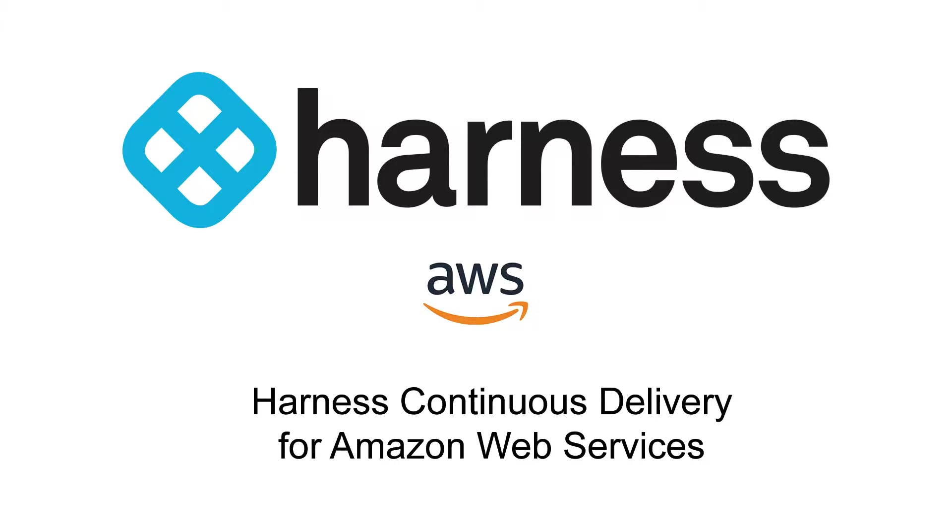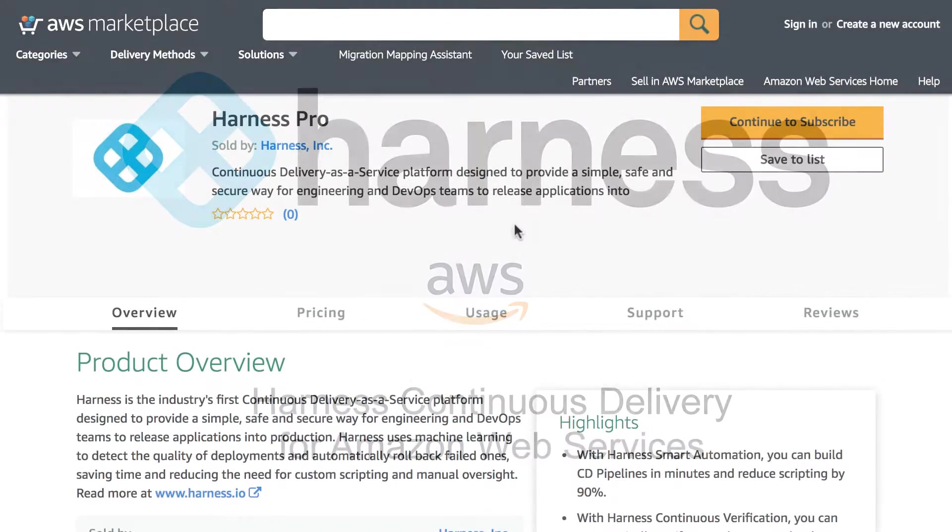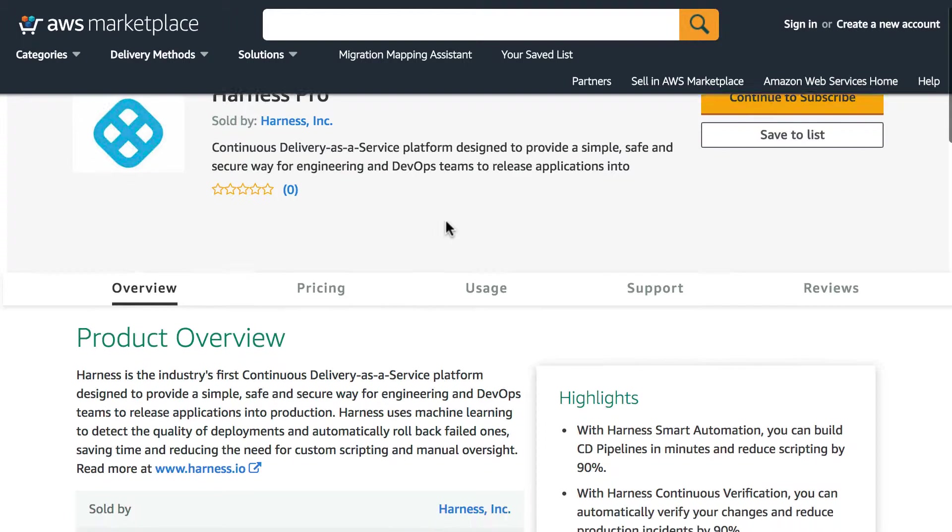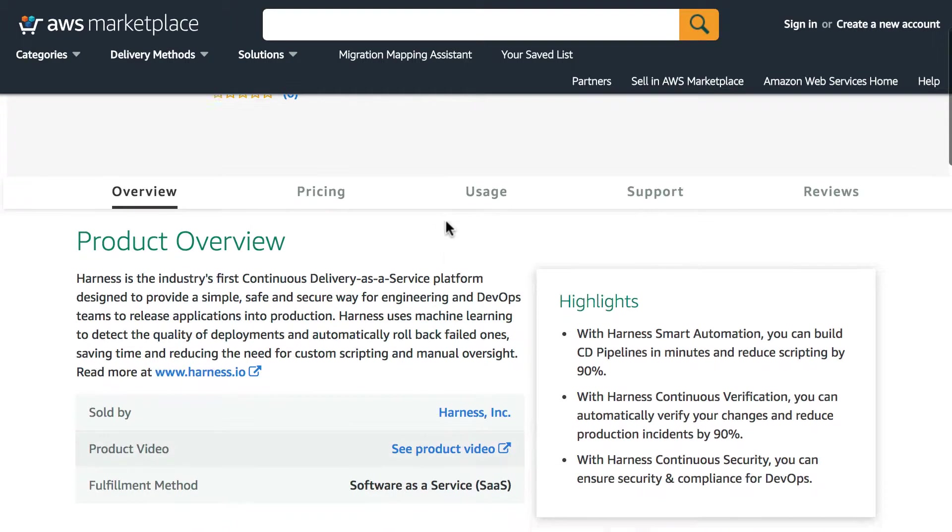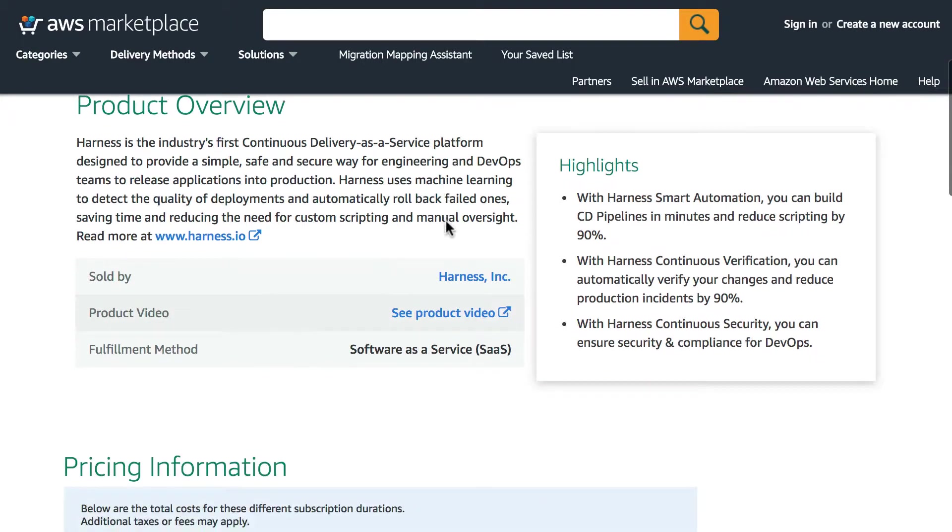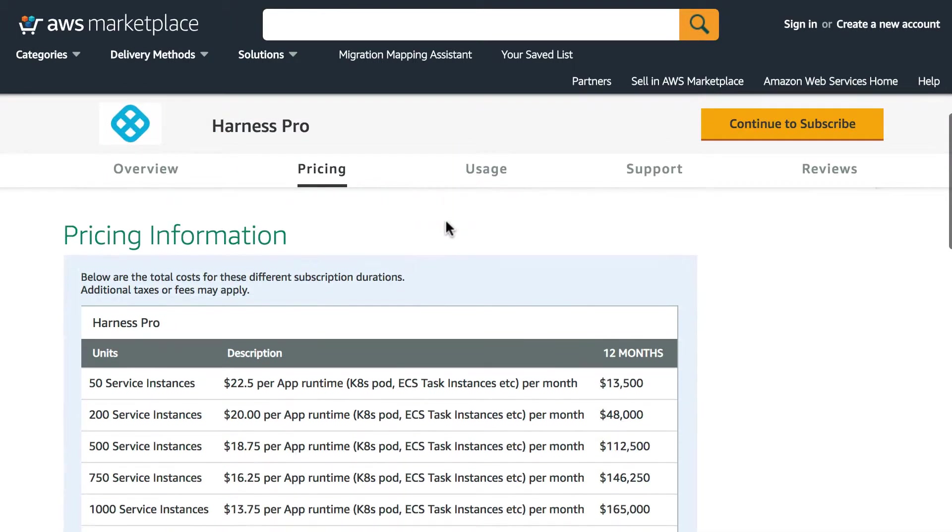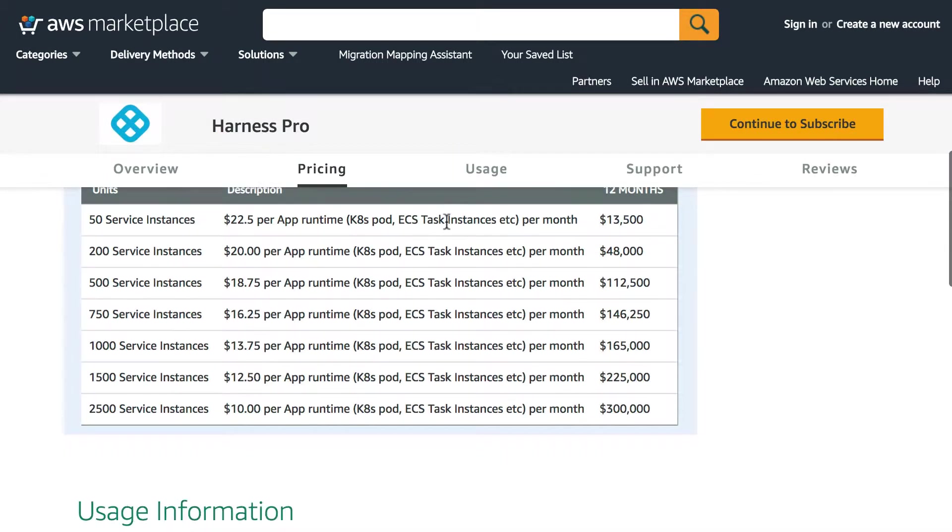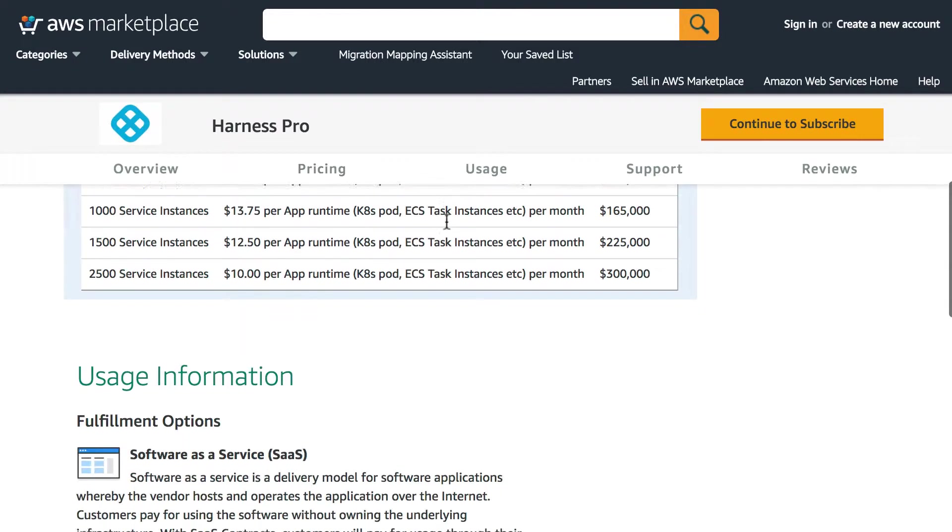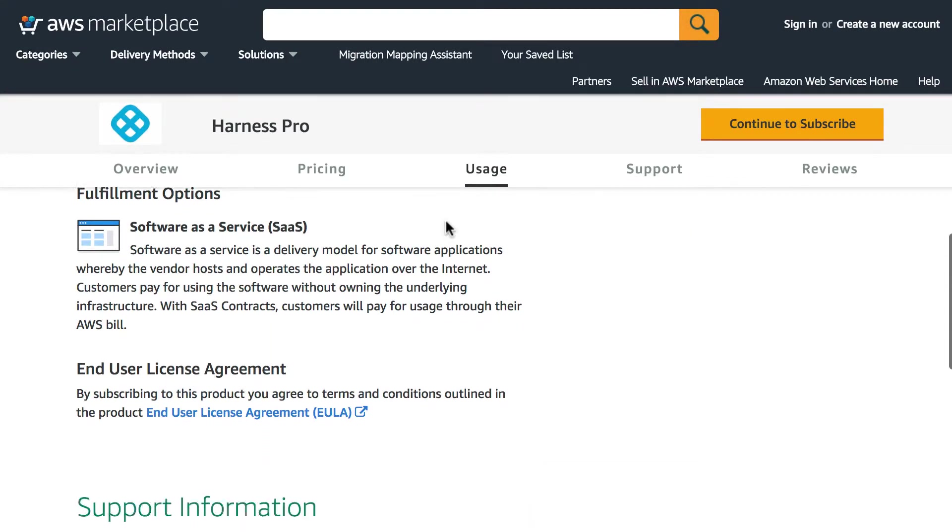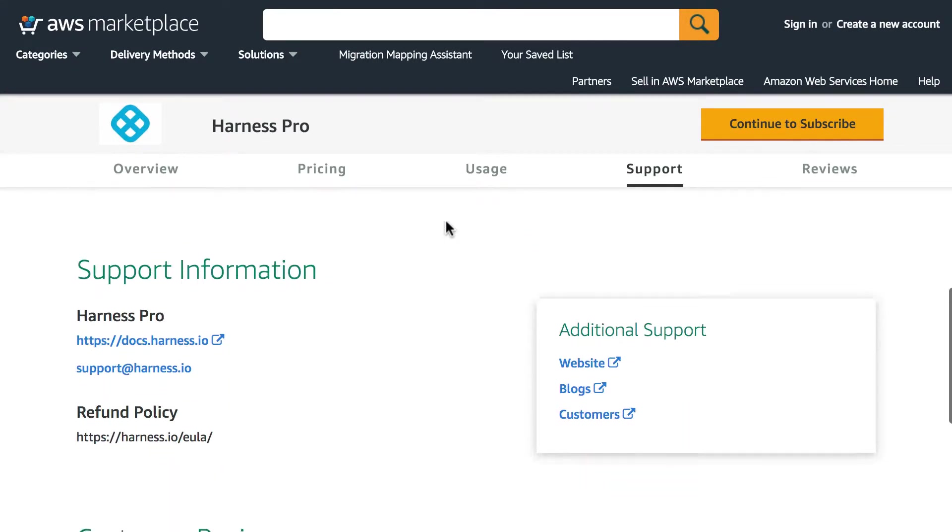Welcome to Harness Continuous Delivery for Amazon Web Services. Harness is now part of the AWS marketplace, so you can learn about the product information, gain access to pricing, as well as how you can deploy Harness internally in your Amazon Web Services environments.